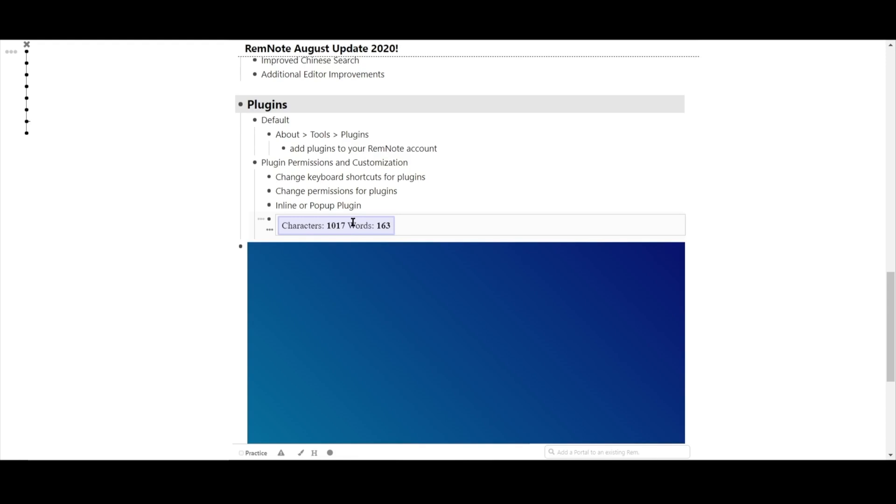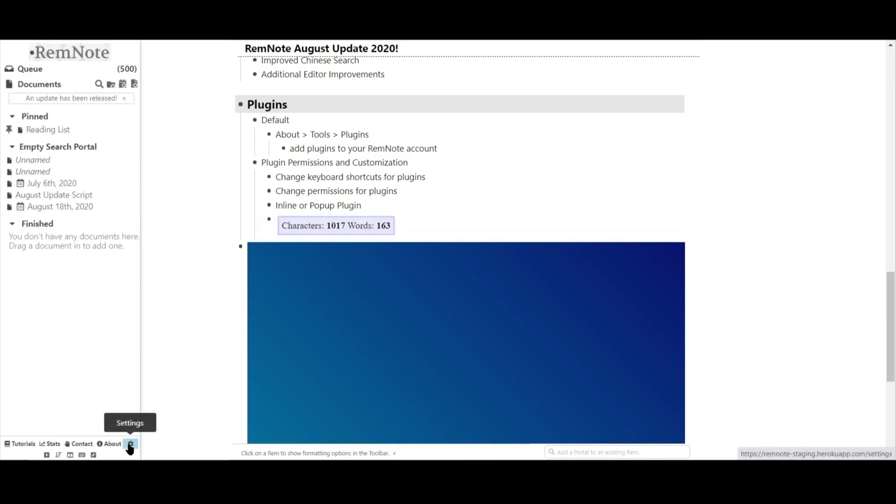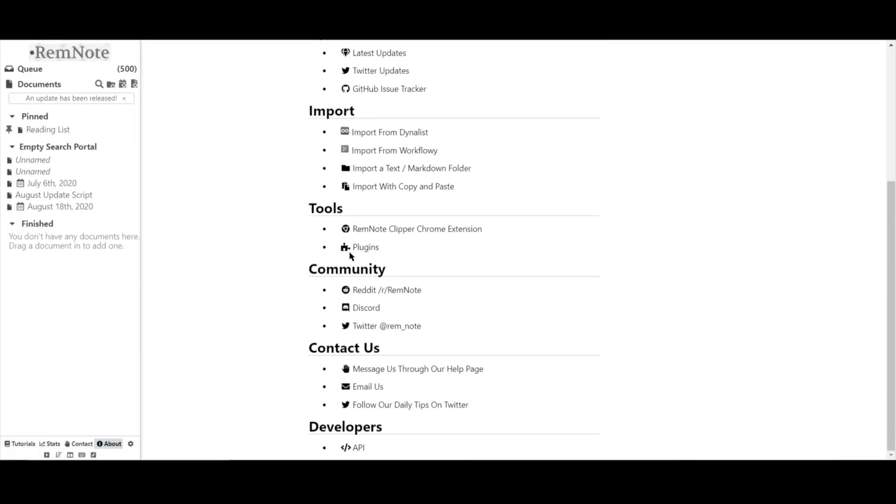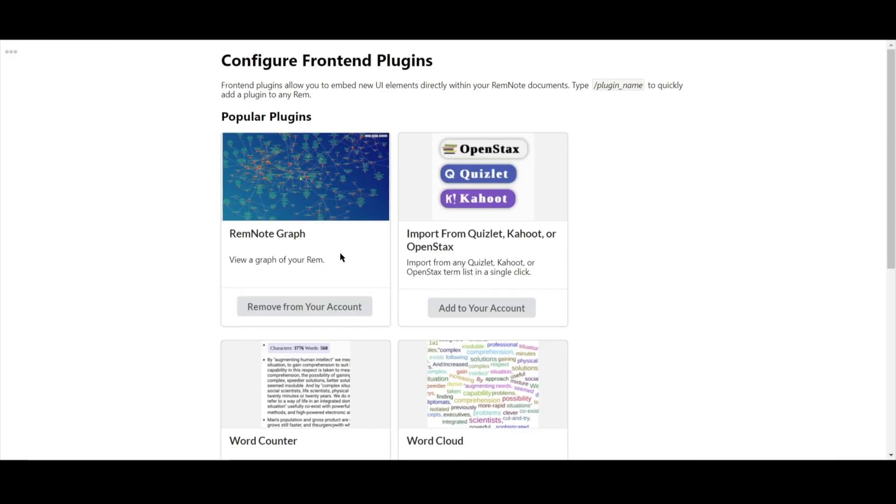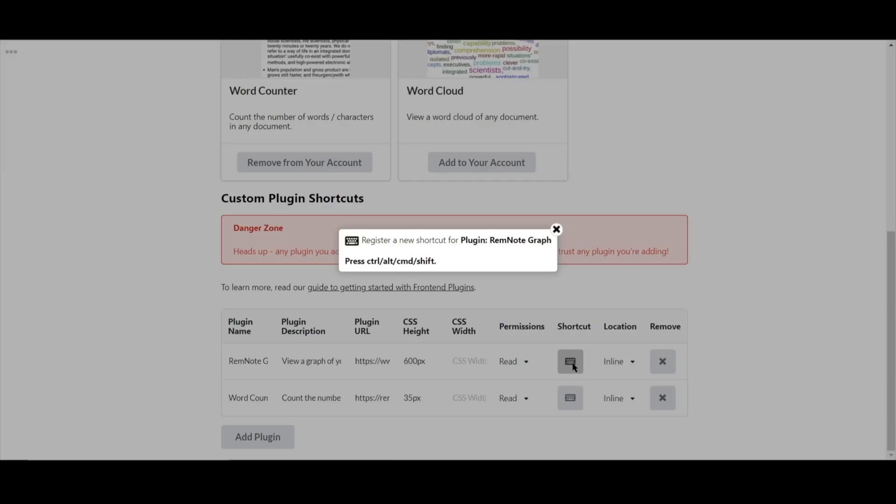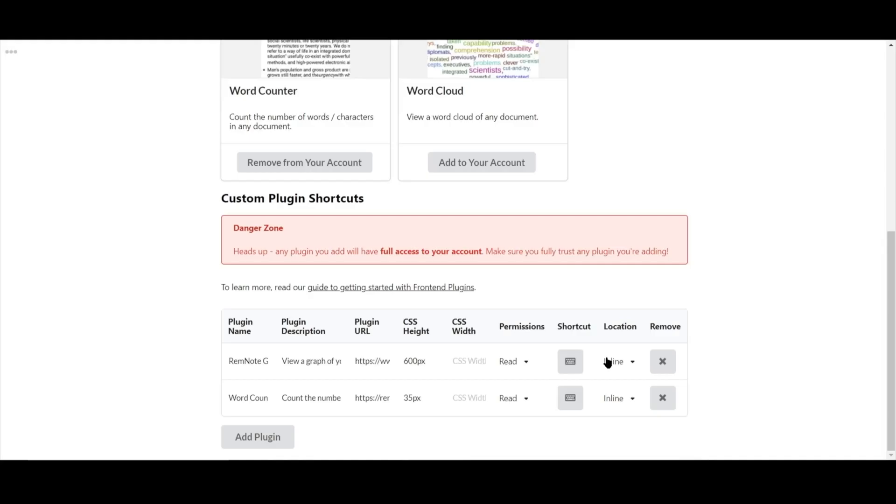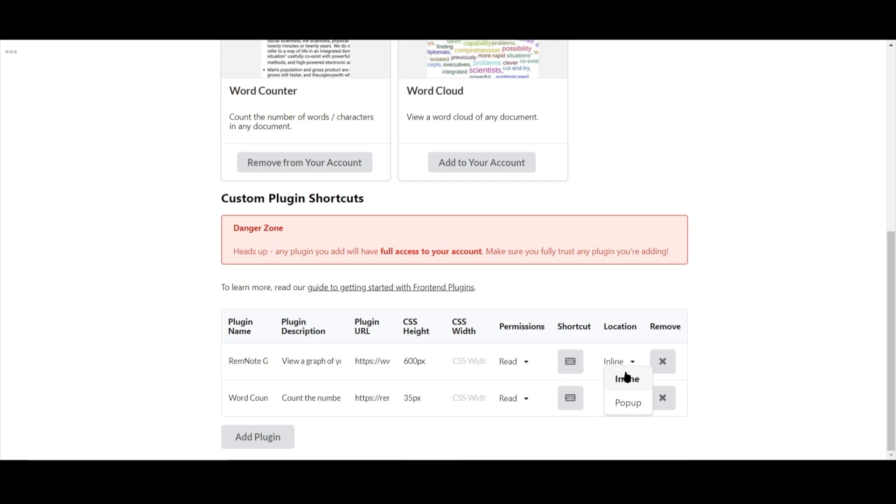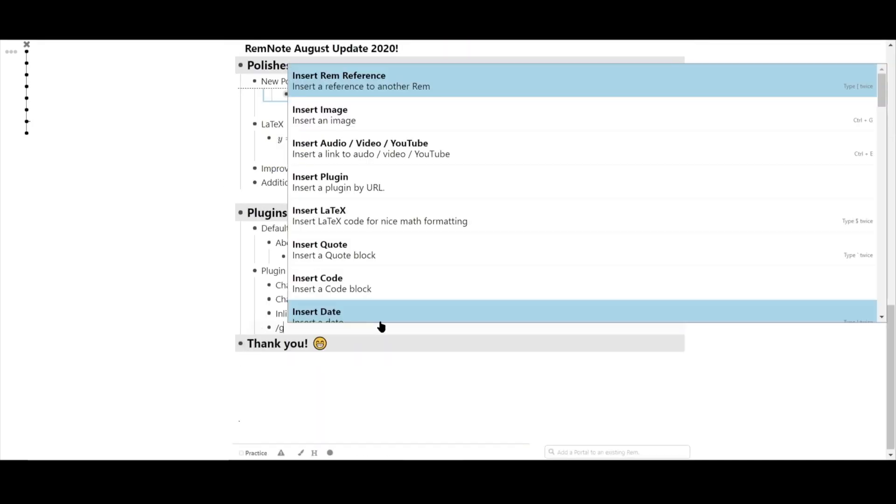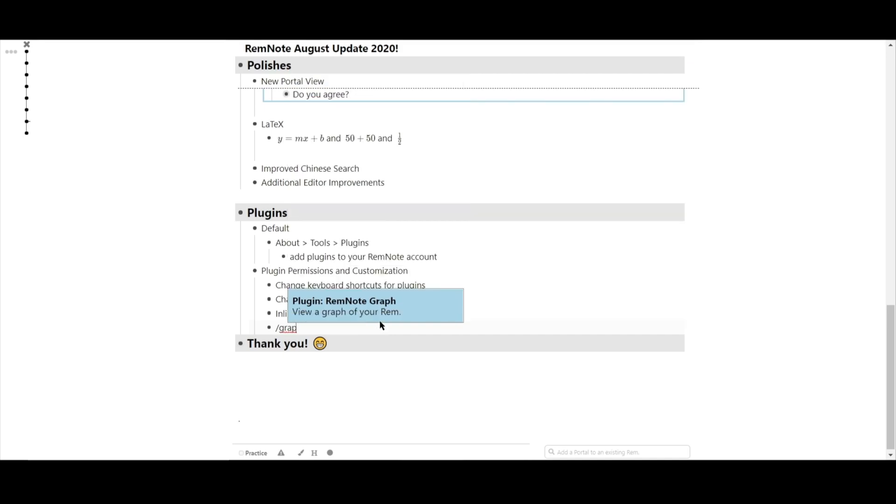We've also added permissions plugins and customization options for plugins. In the same location where you added plugins, you can also change keyboard shortcuts for plugins, change permissions from read to modify and delete, and you can also choose whether or not you want the plugin to be displayed inside your document or appear as a pop-up.